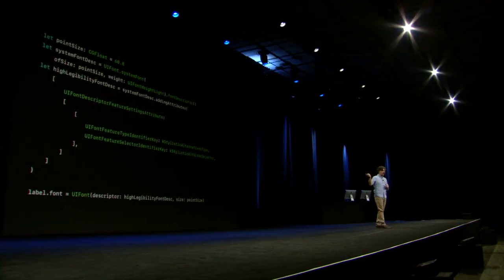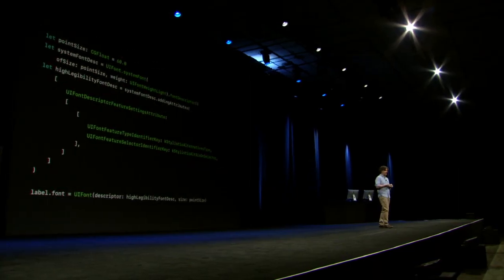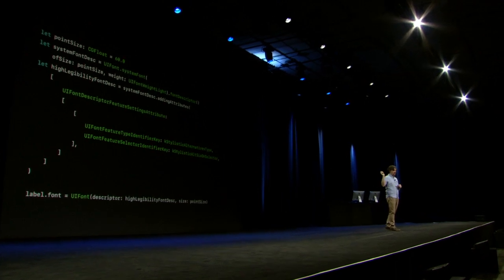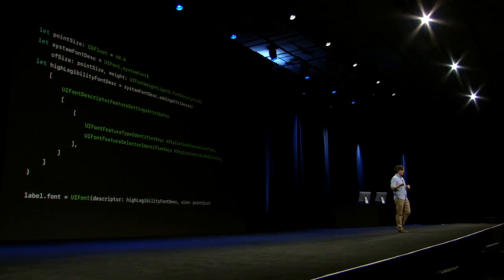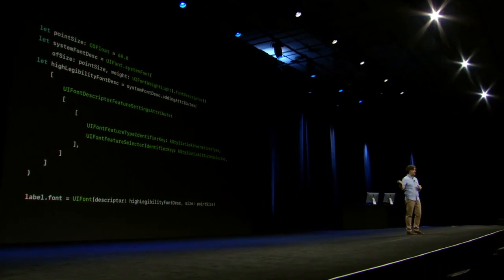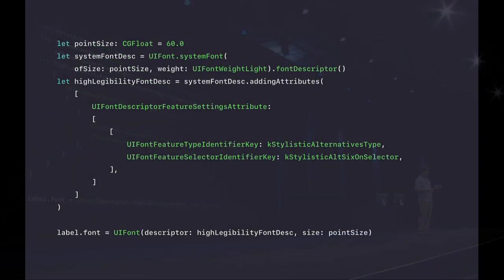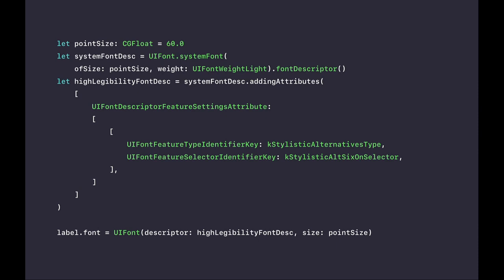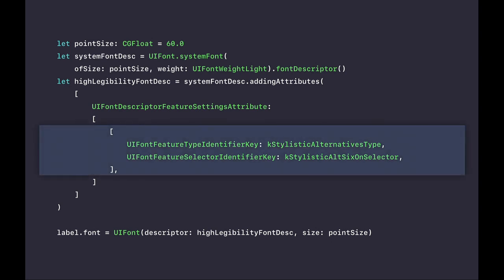But this is the code to turn them on. And this code, by the way, works the same for UIFont and NSFont. It's exactly the same. You start with the UIFont or something. You derive a font descriptor out of it, and then you can modify it, adding features to it, and then derive another font out of it.